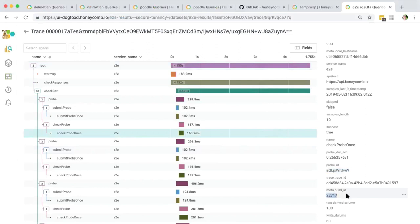It also includes what build of this service is doing the checks. We very often graph performance across build IDs, because when we release a new build it's nice to see that difference. When the on-call check fires, by looking at a trace like this and having this data at your fingertips, it's a very quick process to get to the place where you know where in code you need to look, and you carry on from there.